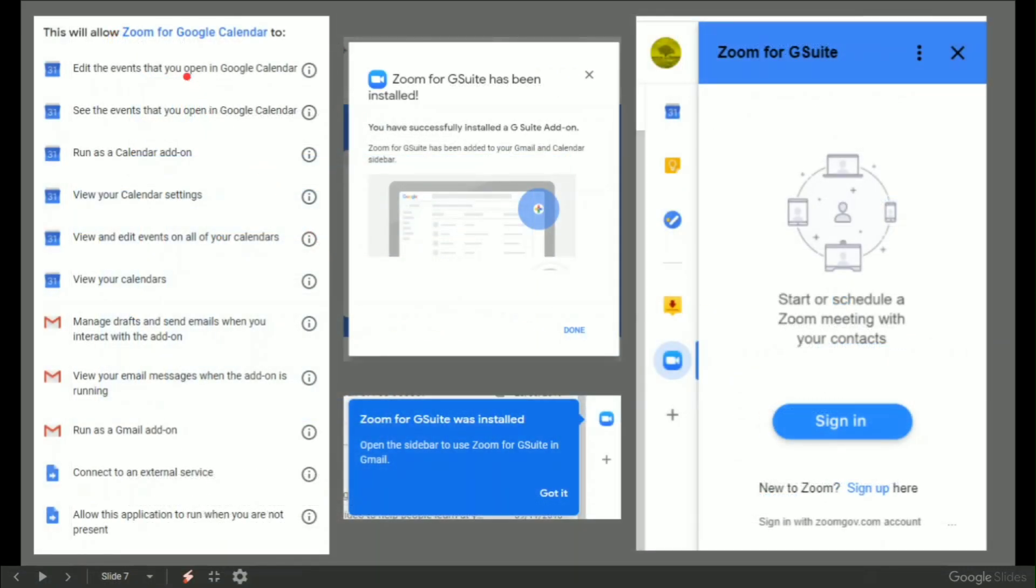After that, you'll see that you are agreeing to all these different things and then it's been installed. You have got the little blue button on the right hand side. Got it.